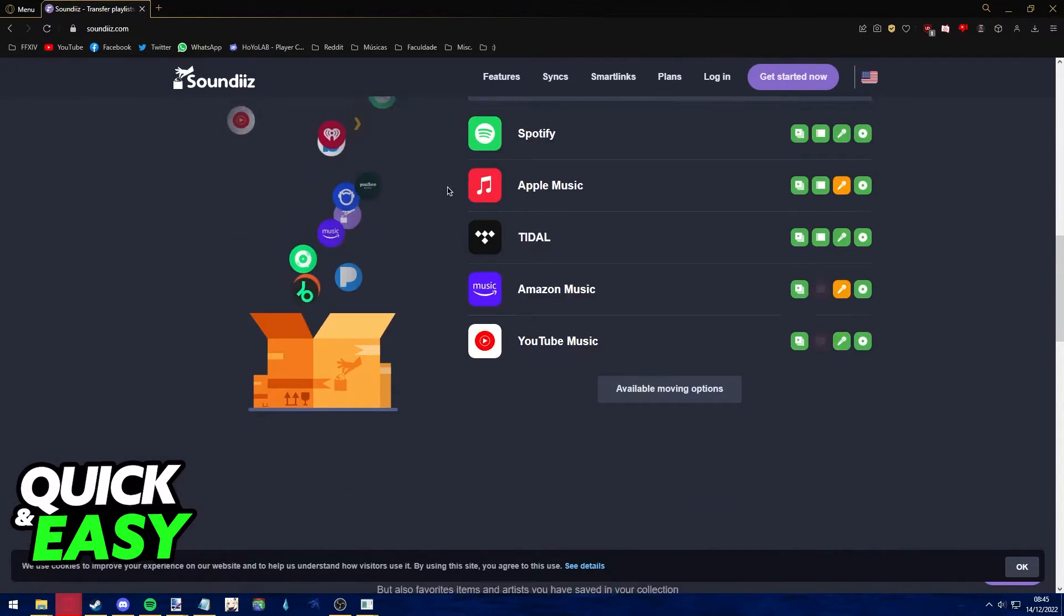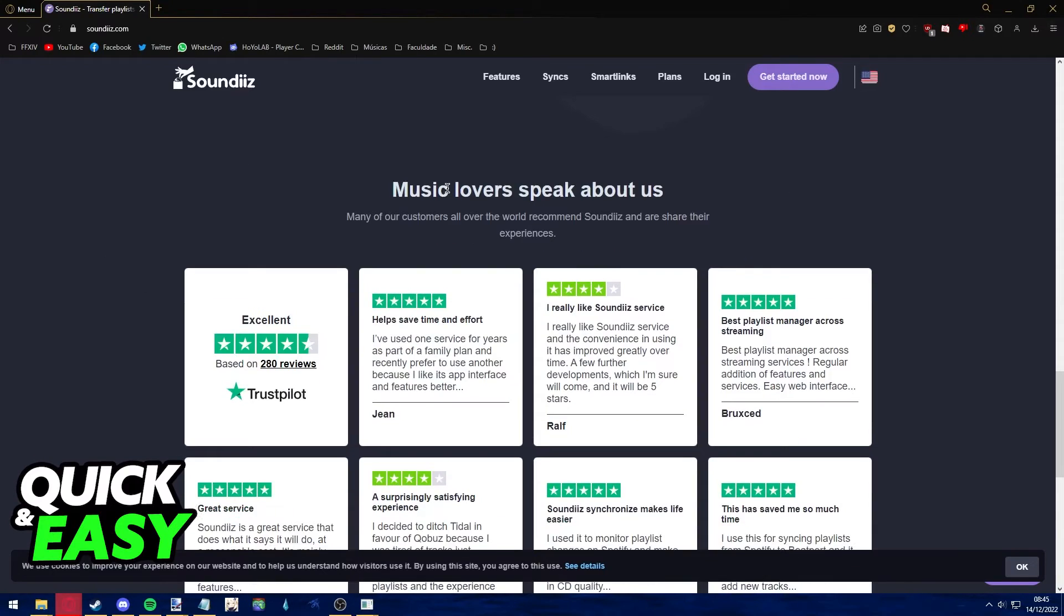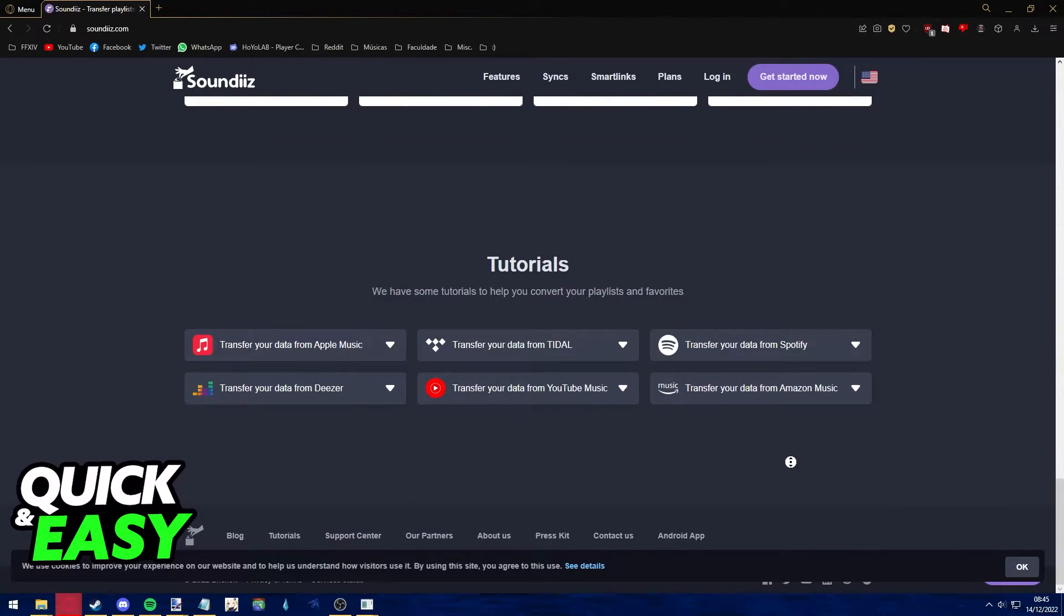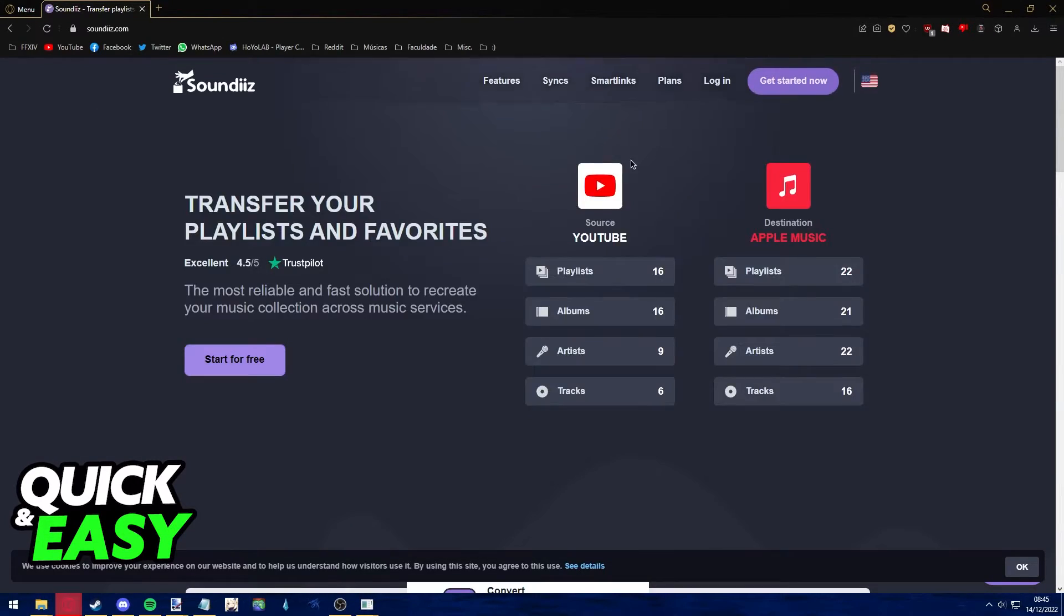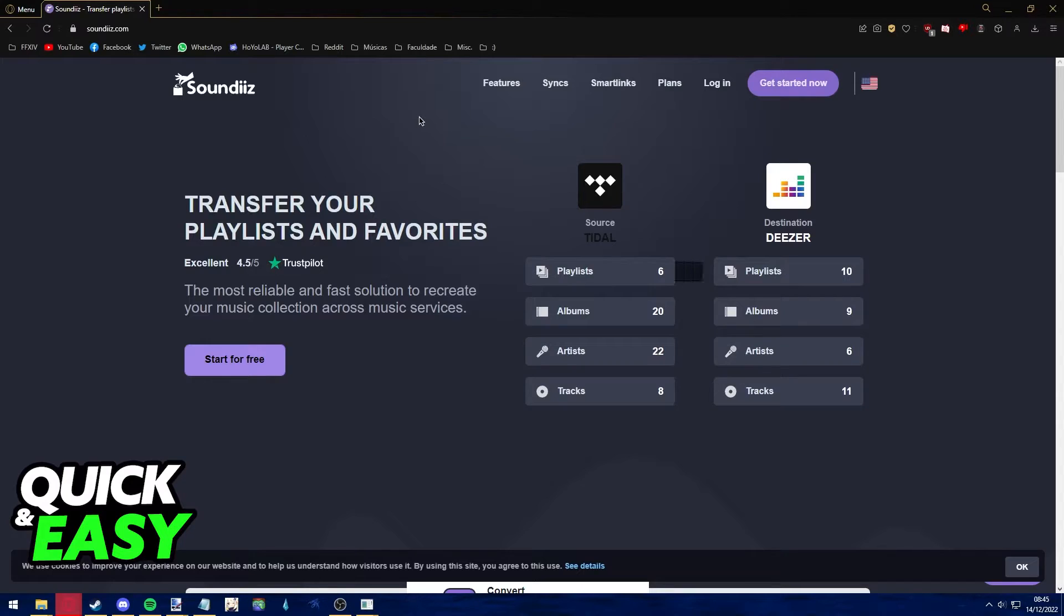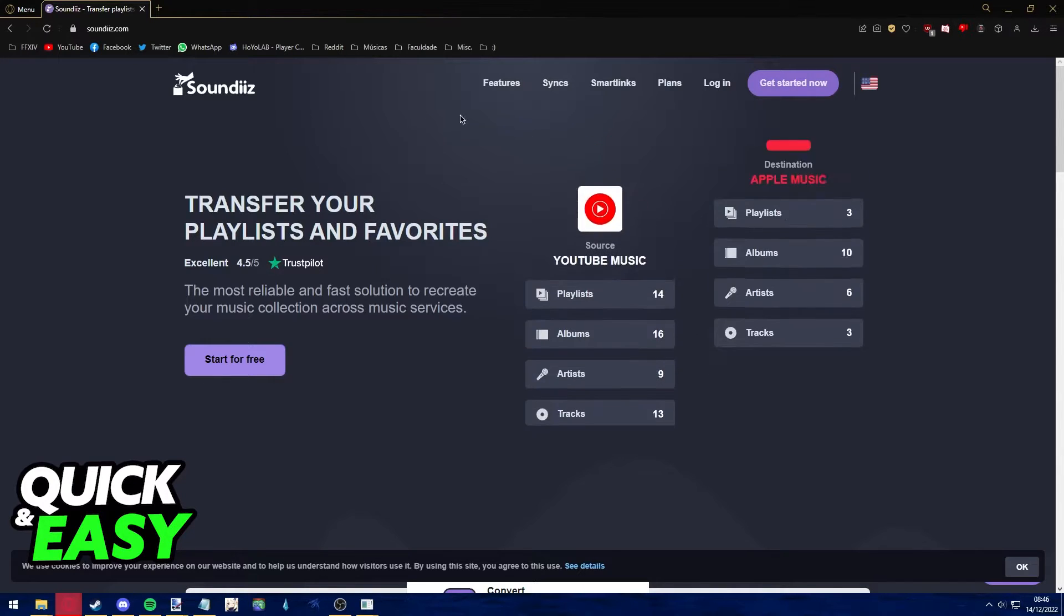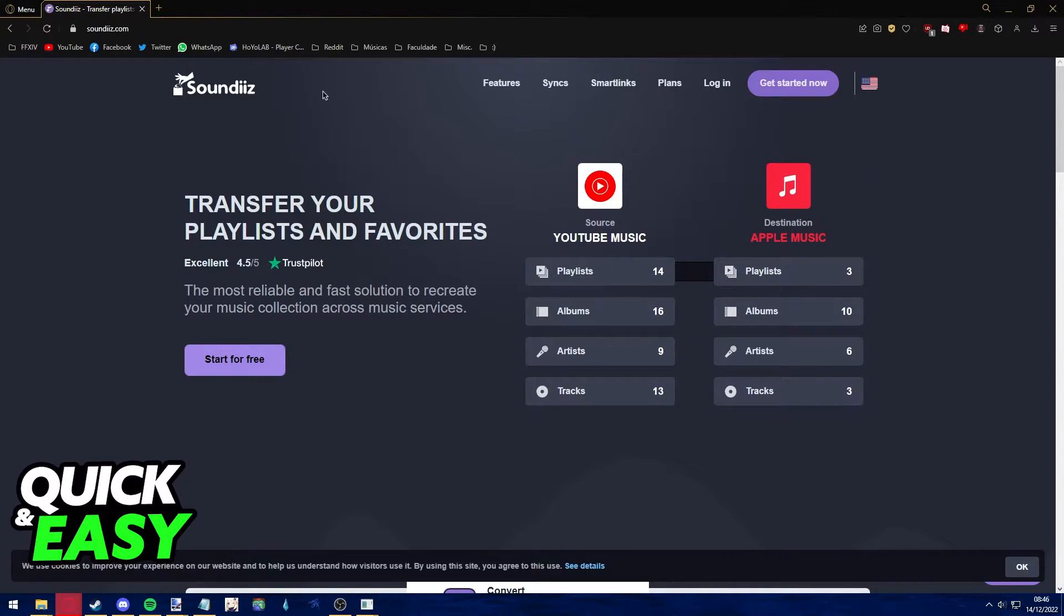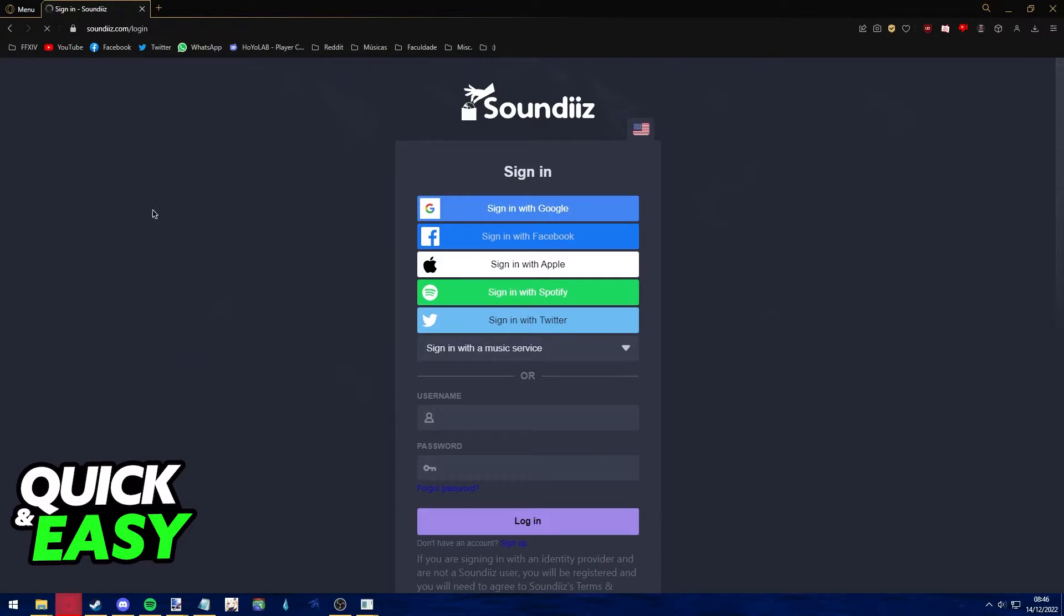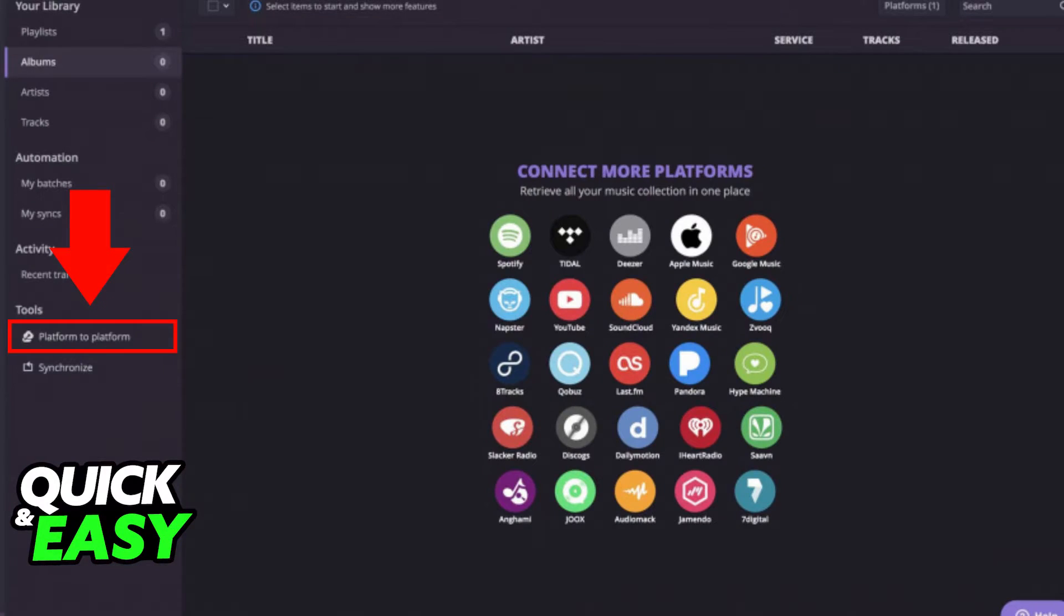I want to note that this app offers a free version, however it doesn't allow you to transfer many songs at once. Anyways, after you go to soundthis.com, click on 'Start for Free' and download the app accordingly.